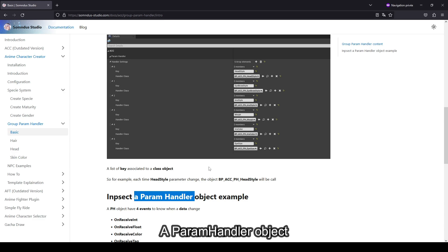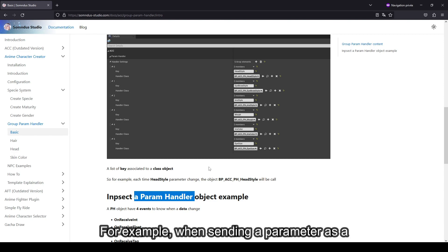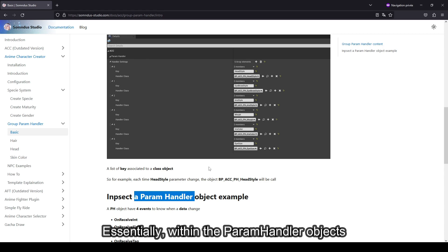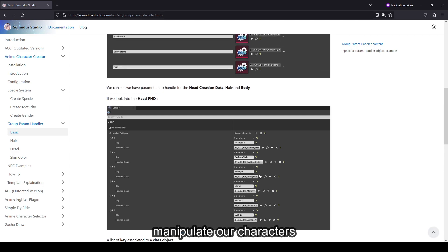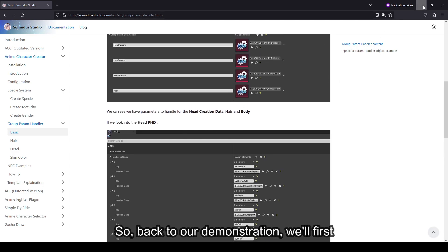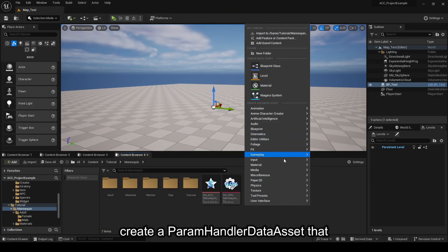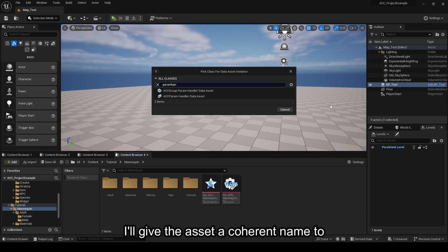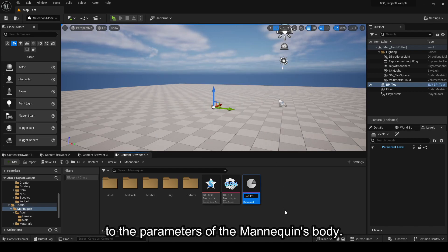A Param Handler object will have multiple events for receiving values by type. For example, when sending a parameter as a float, the onReceiveFloat function will be called. Essentially, within the Param Handler objects, we interpret the information as needed to manipulate our characters. So, back to our demonstration, we'll first create a Param Handler Data Asset that will contain the possible parameters. I'll give the asset a coherent name to indicate that it's supposed to correspond to the parameters of the mannequin's body.